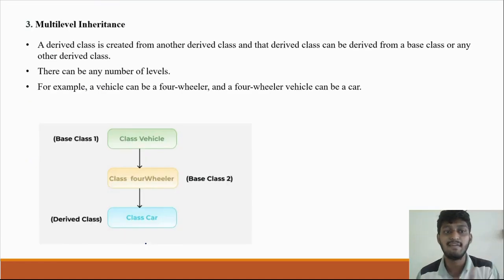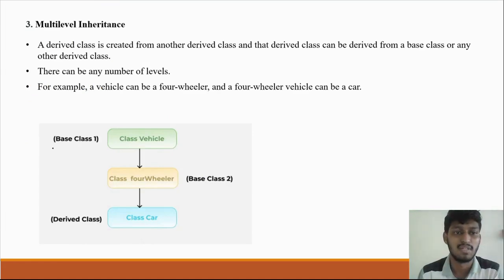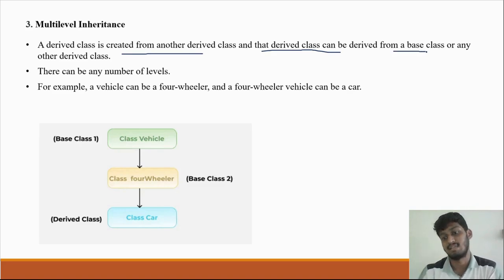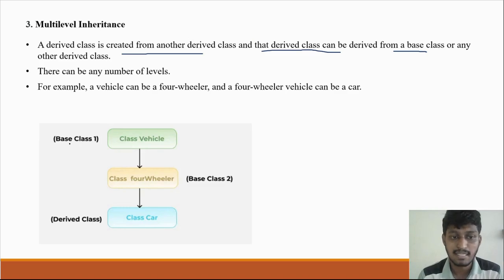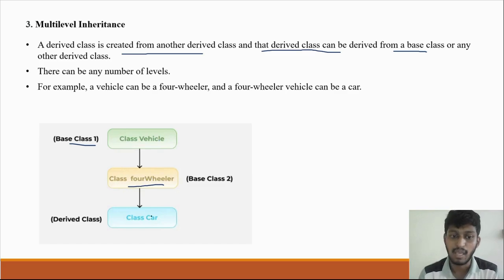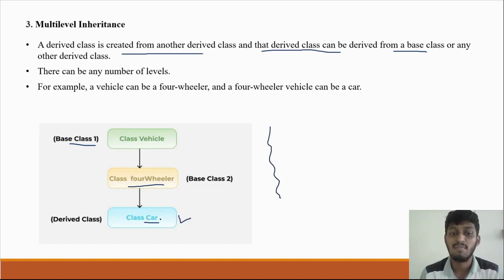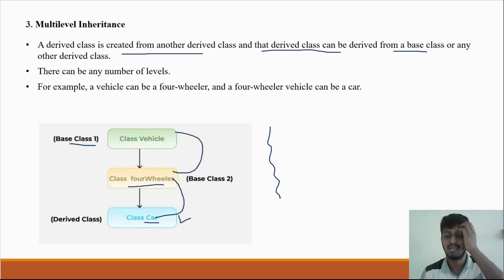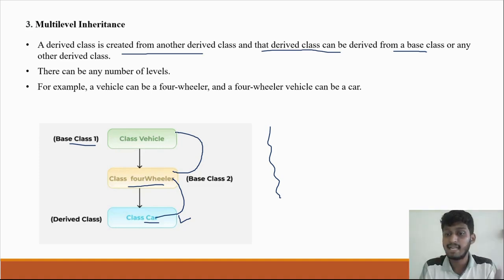The third type of inheritance is multi-level inheritance. A derived class is created from another derived class, and that derived class is derived from the base class. We derive the derived class from a derived class. The base class is vehicle, then we have four-wheeler derived from vehicle, and then car is derived from four-wheeler. This is multi-level inheritance. There can be any number of levels.